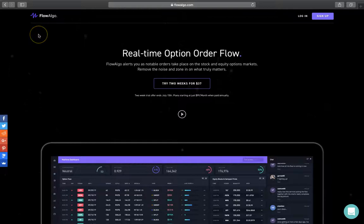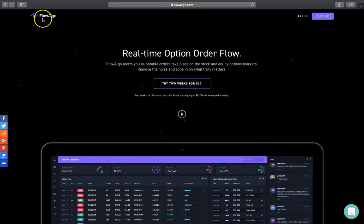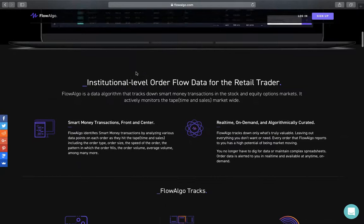Hey guys, welcome back. In this video I'm going to go over a nice website called FlowAlgo. This website is basically meant to be used as a tool to help us traders get an idea of what the so-called smart money is doing in the stock market — and by knowing what the smart money is doing, we can forecast a little bit better what the future direction of a stock is going to be.